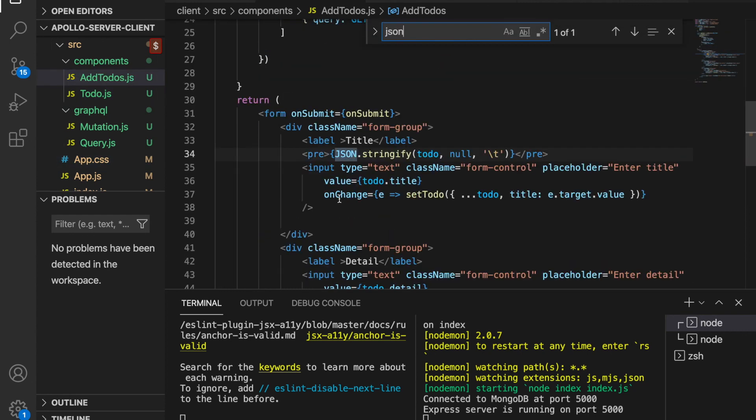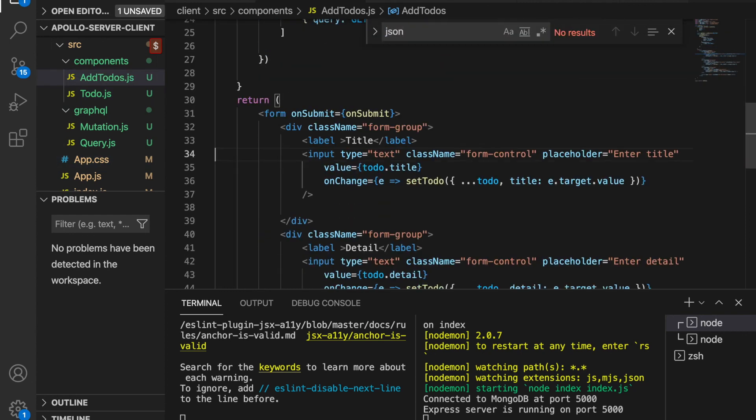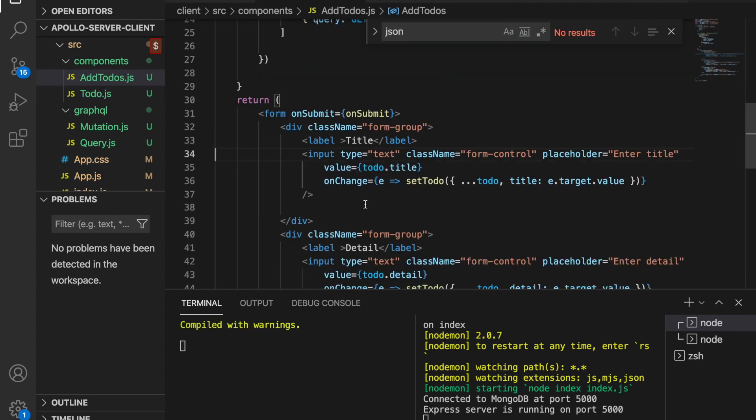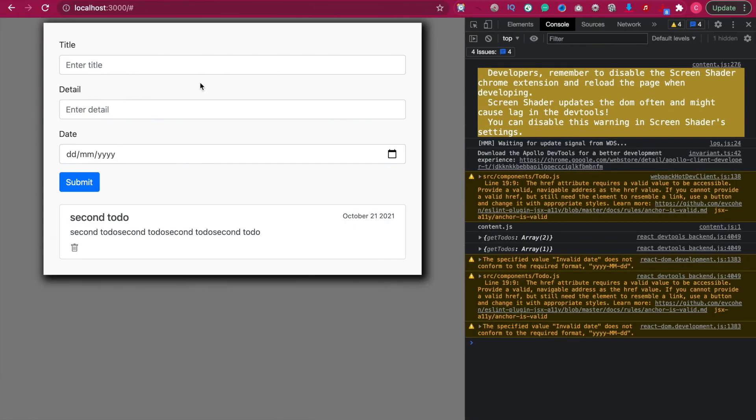JSON and we delete this one and save it. Now we should see the debug tags are already gone.